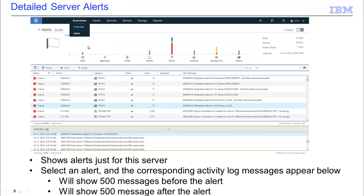Another feature inside of Spectrum Protect Operations Center is alerts. Alerts can be set up for any of the errors, warnings, or informational messages that we log inside of the activity log. Once you've set up the alerts, not only will you see a graphical version of them, but you can drill down and find out individual information about the various alerts. This includes being able to look at the activity log, which will show you 500 messages before the alert and 500 messages after the alert, so you can help pinpoint what might have caused that error to occur.